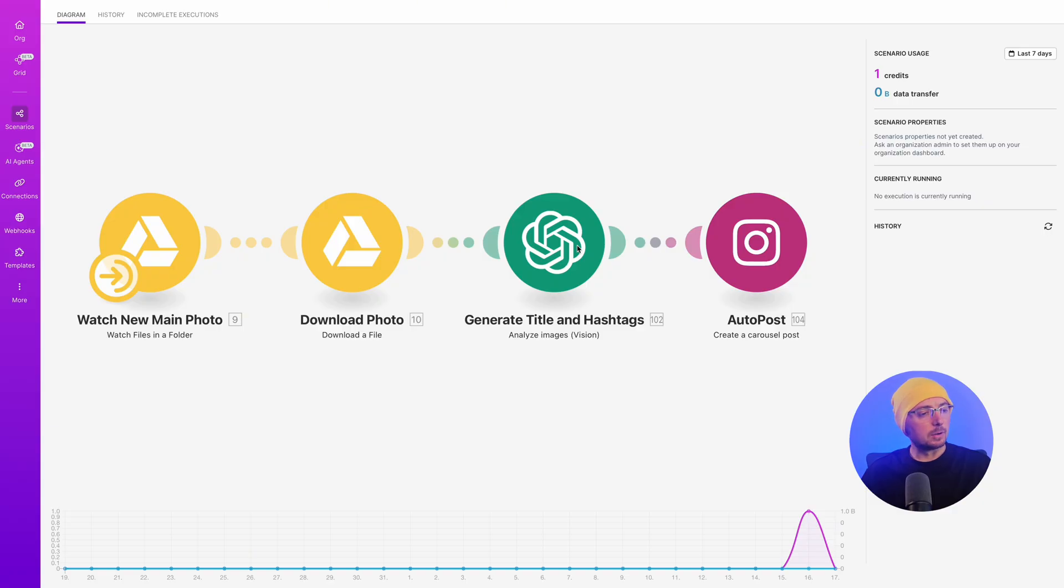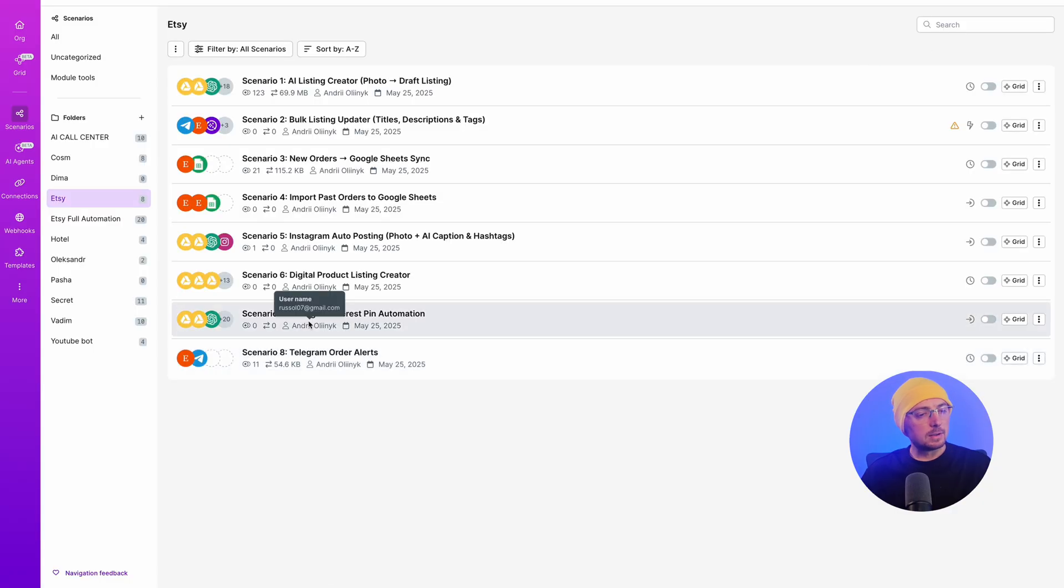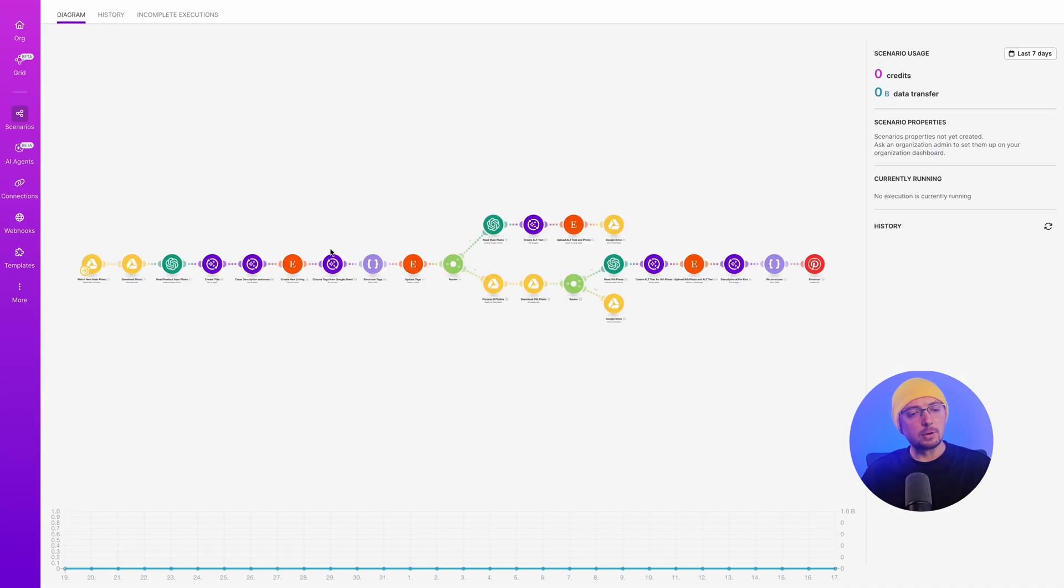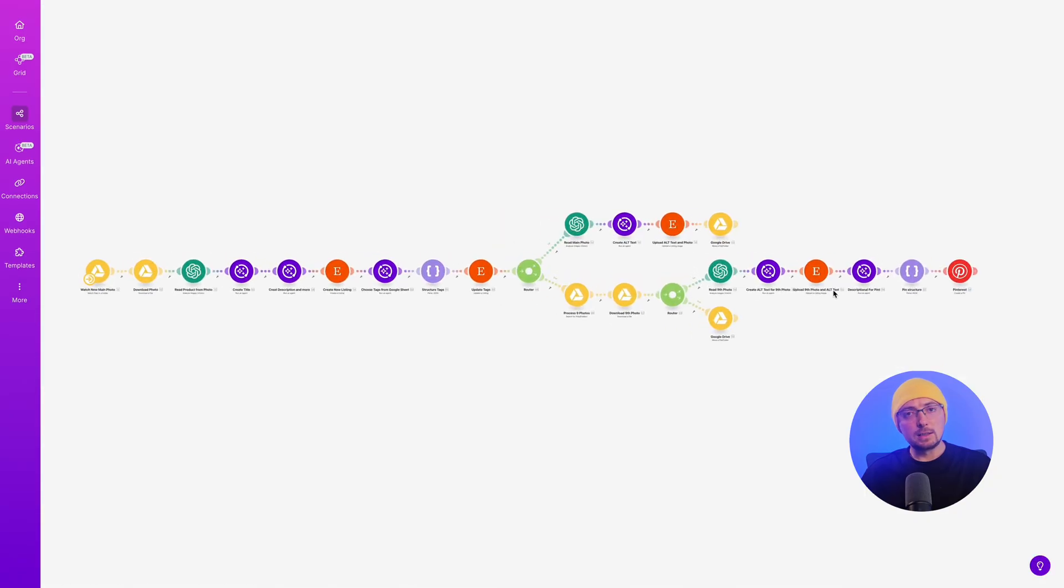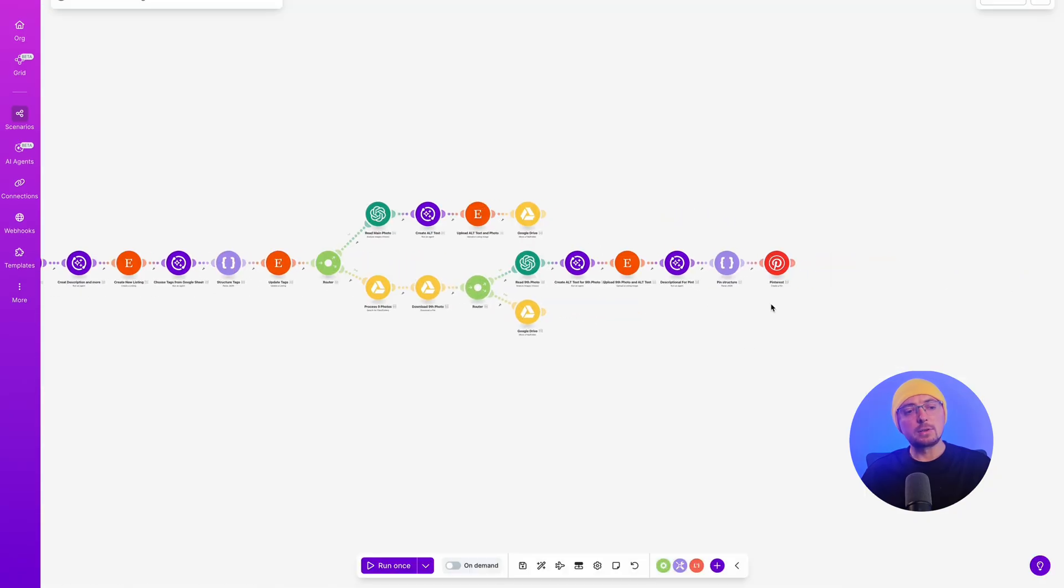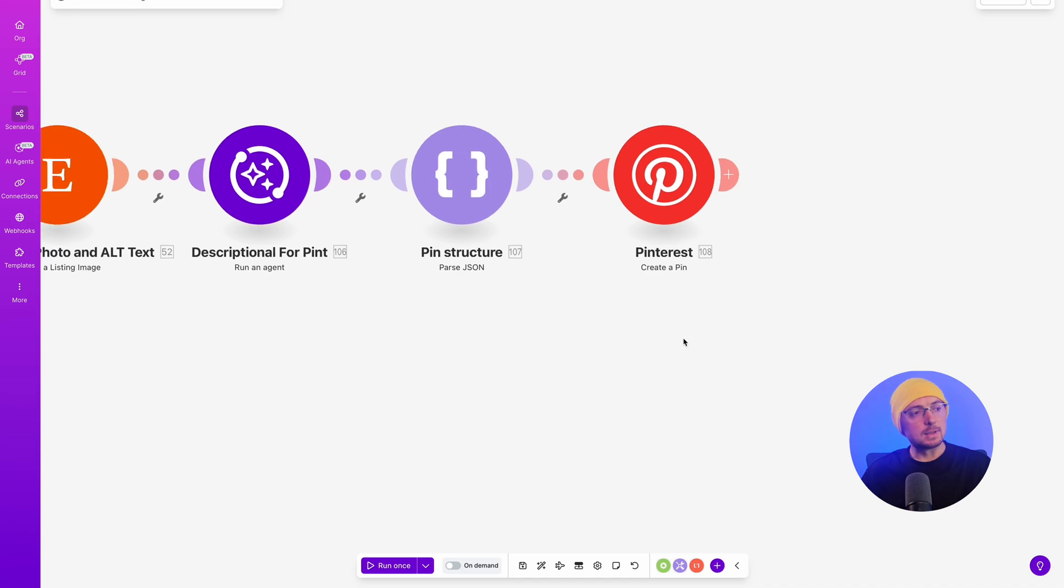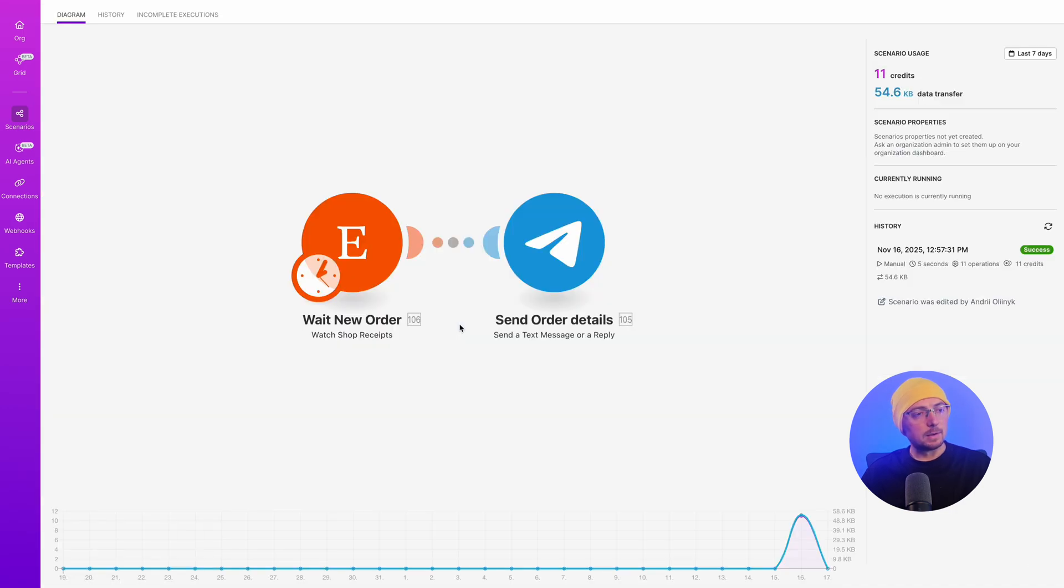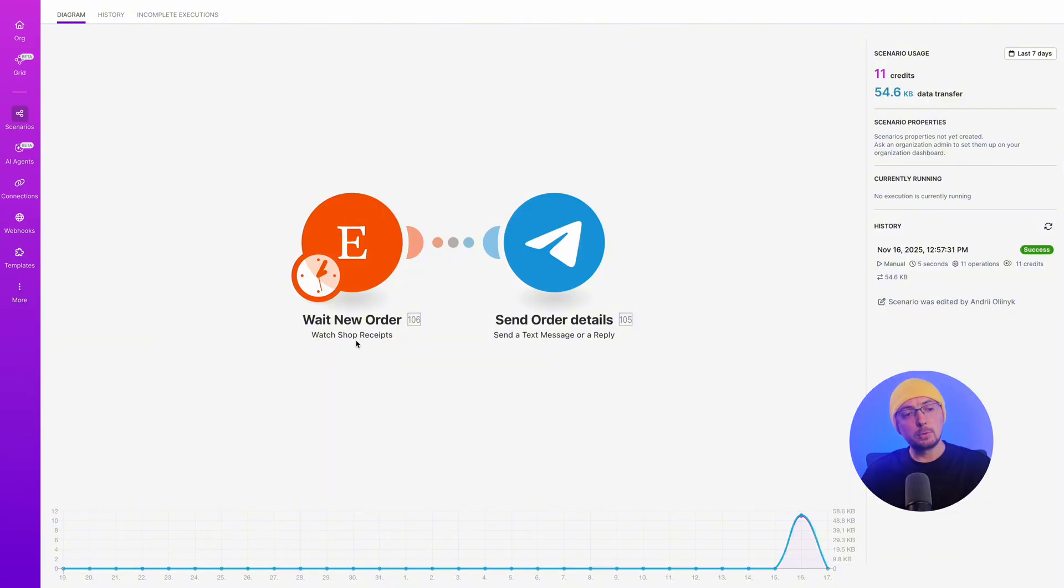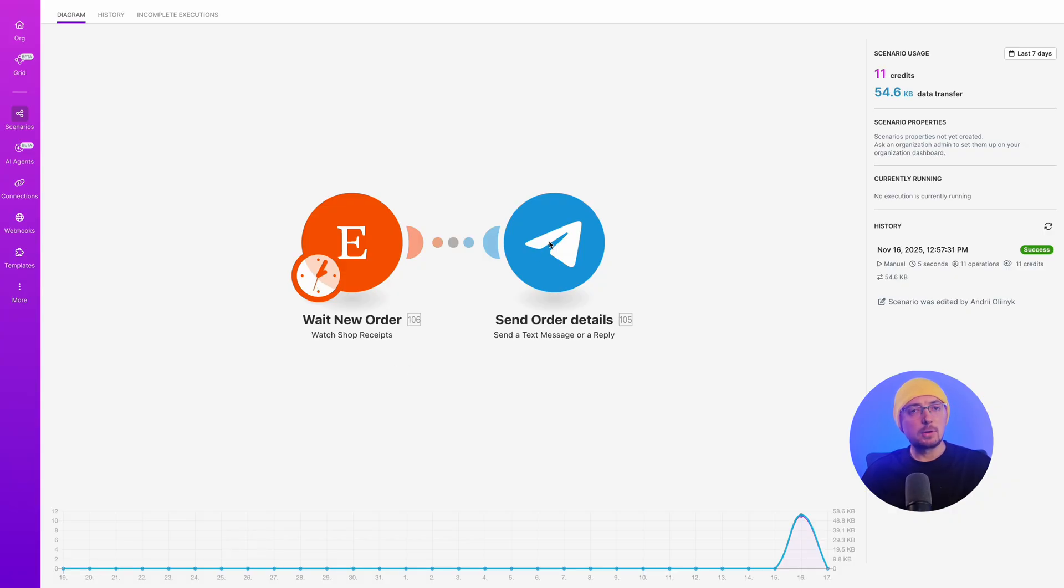The seventh scenario is creating a listing and automatically posting on Pinterest. Creating pins. So, if you add 10 photos, 10 pins are created with captions and links to this listing. And the eighth scenario is a Telegram alert. The Etsy module waits for a new order. As soon as he receives it, he sends it to you on Telegram. You can give this bot to your managers, use it yourself, and see when it needs to be processed. How to start?